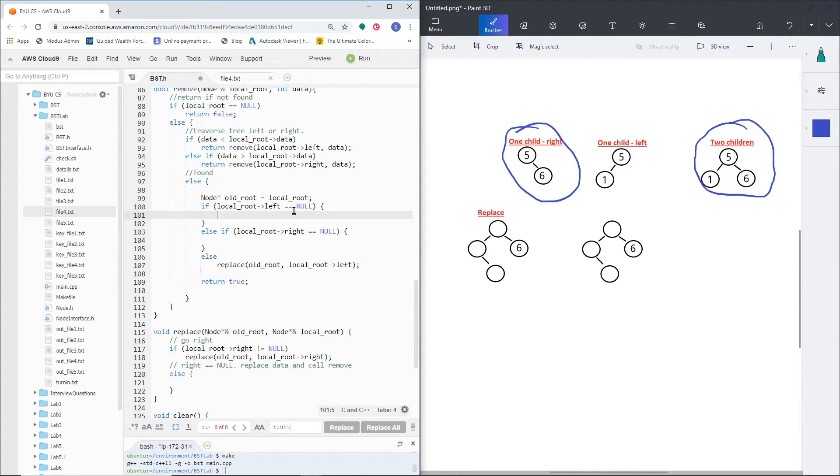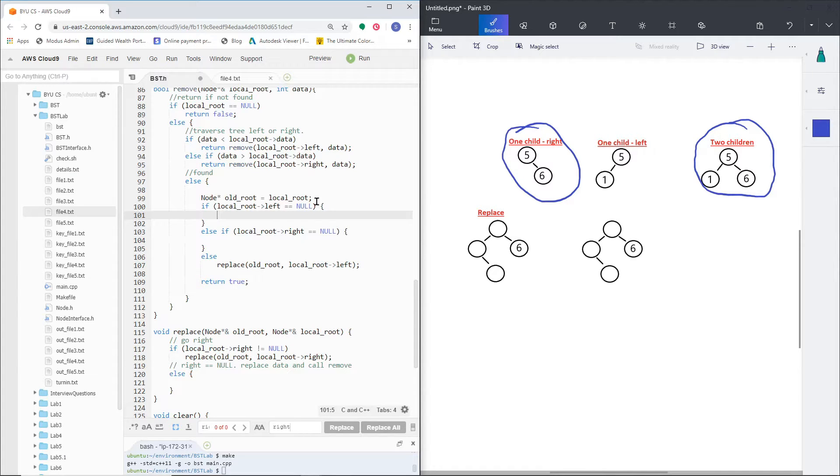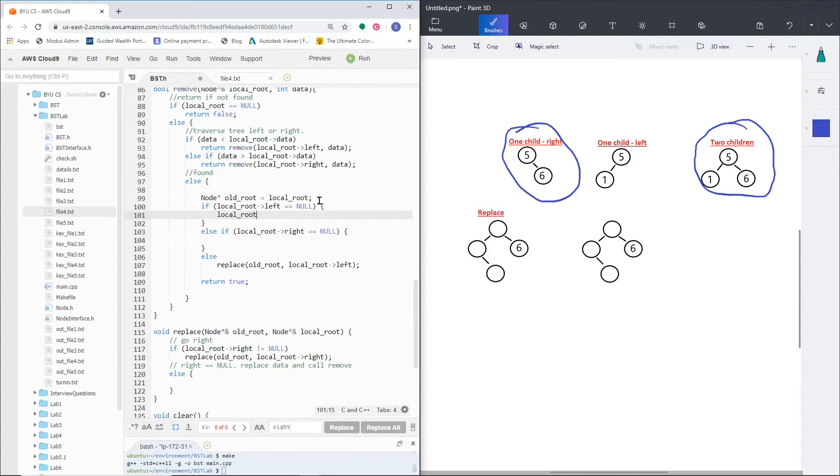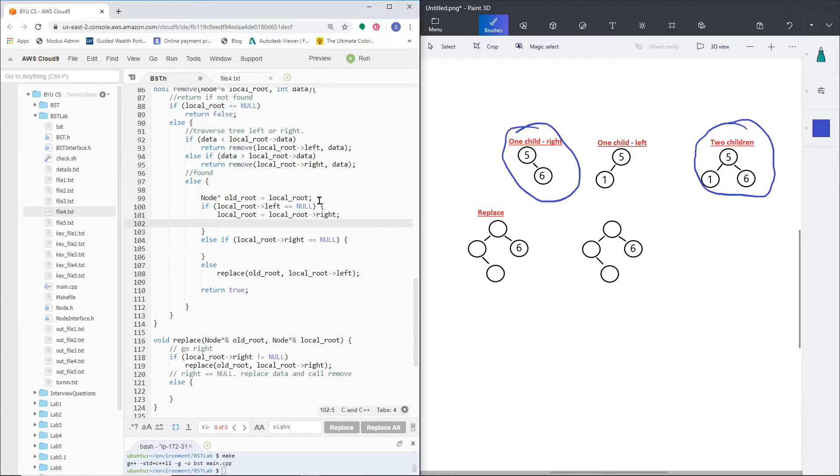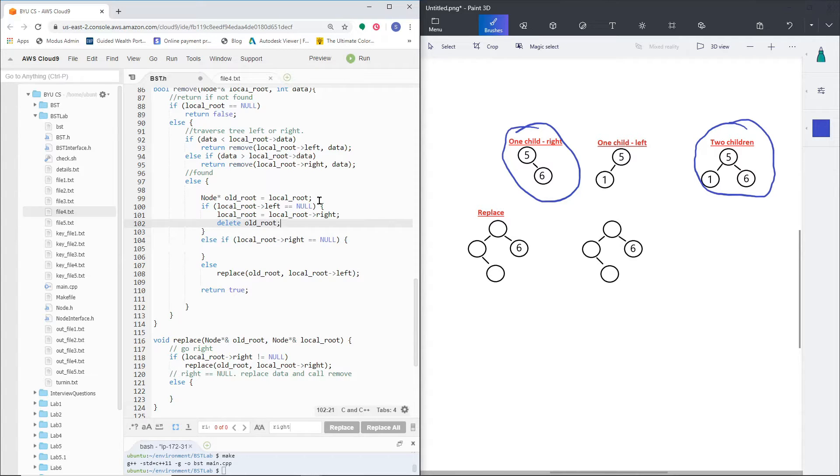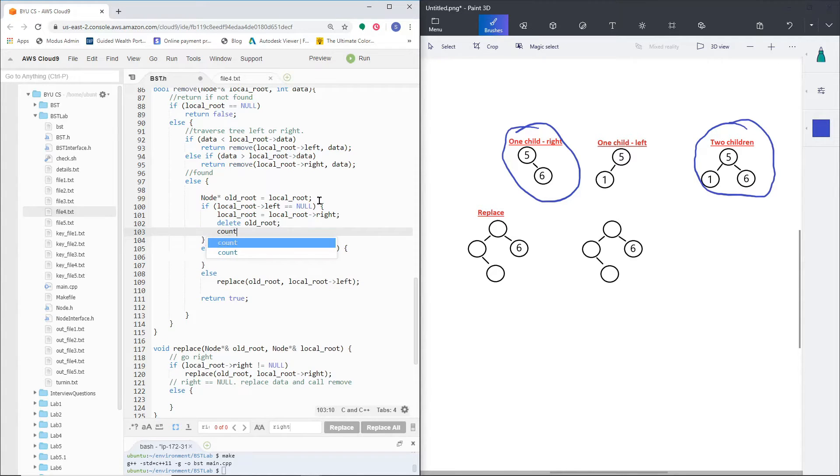So the first thing I'm going to do is if left is null, I'm going to set the local root equal to local root right, and then I'm going to delete the old root. And since I did keep a counter, I'm going to decrement my count.